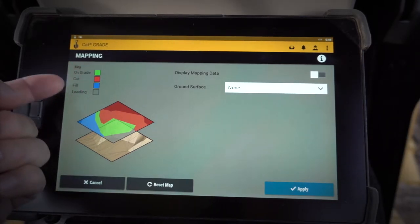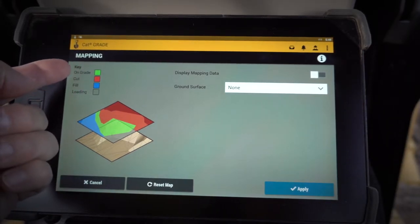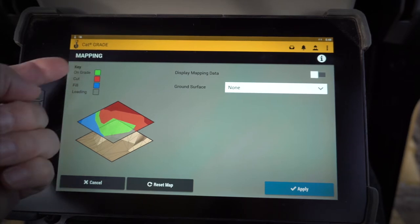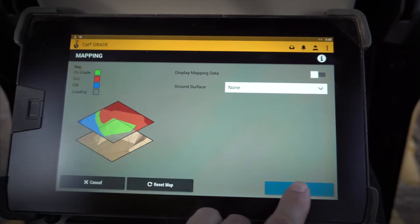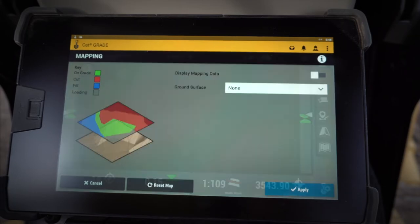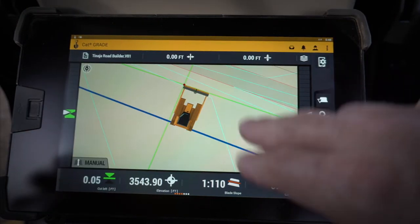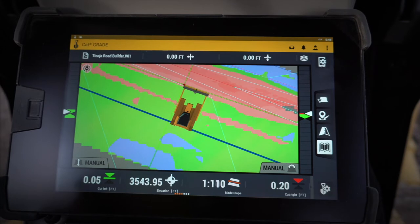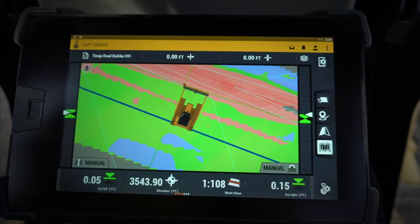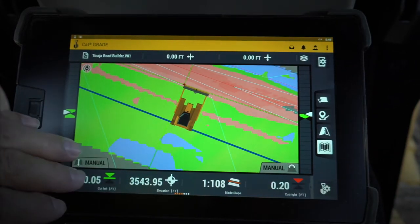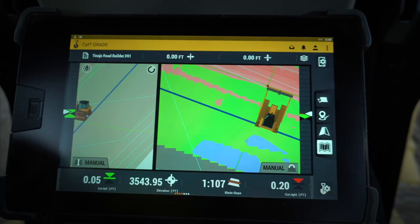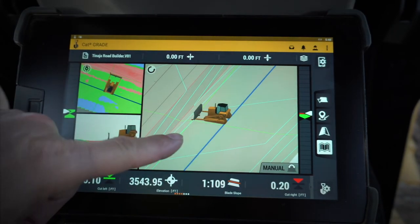This is going to give you a color-coded key on whether or not you need to cut, fill, or if you're on grade. Once you select that, hit the apply button — it takes you back and on any of the 2D screens it's going to give you a nice representation of where you need to cut and where you need to fill in relation to the design.